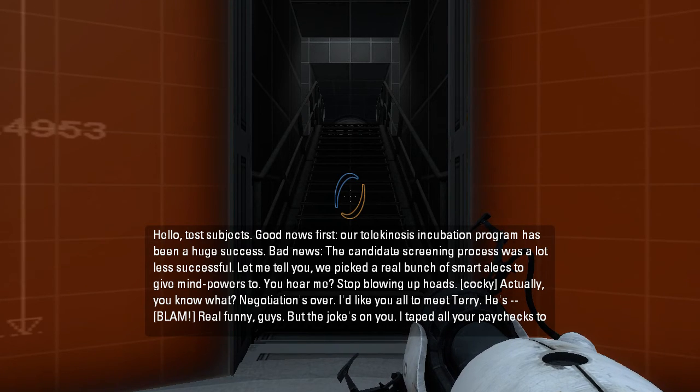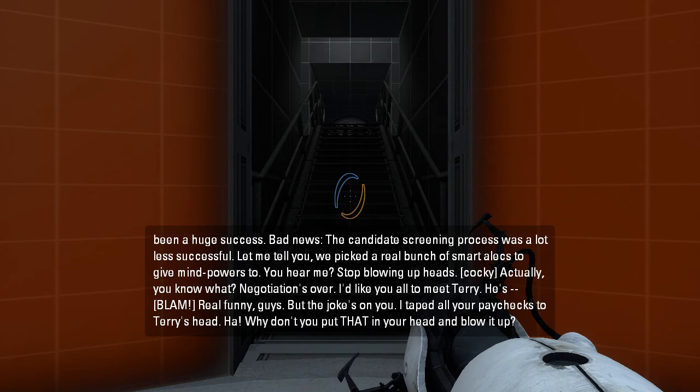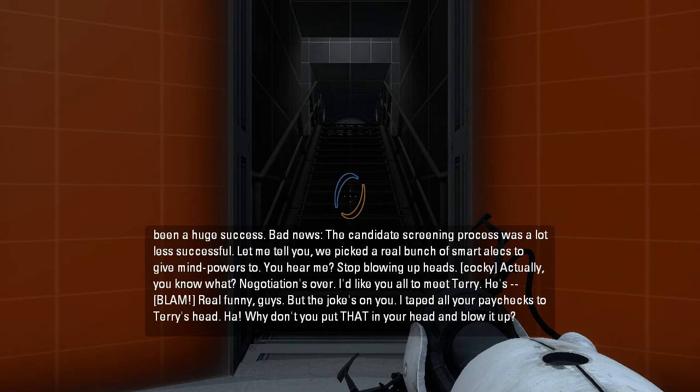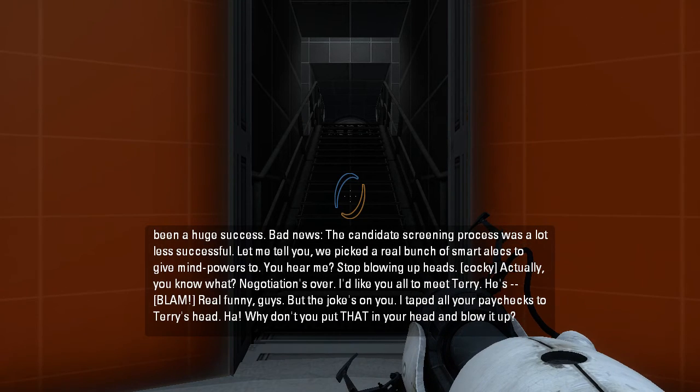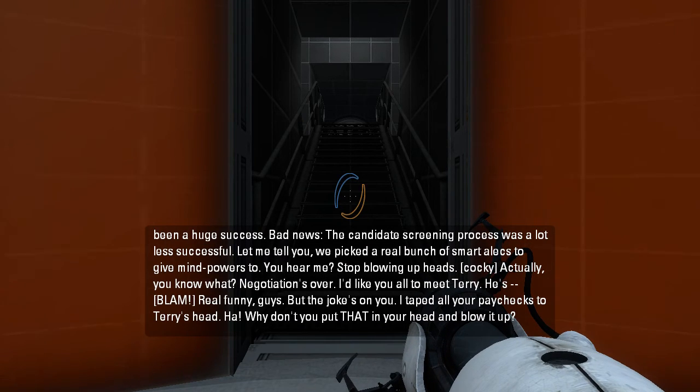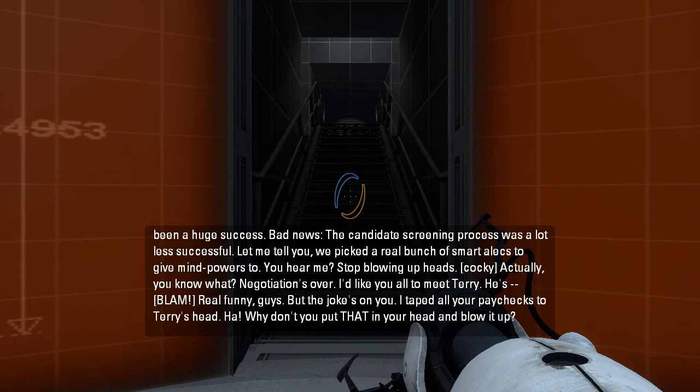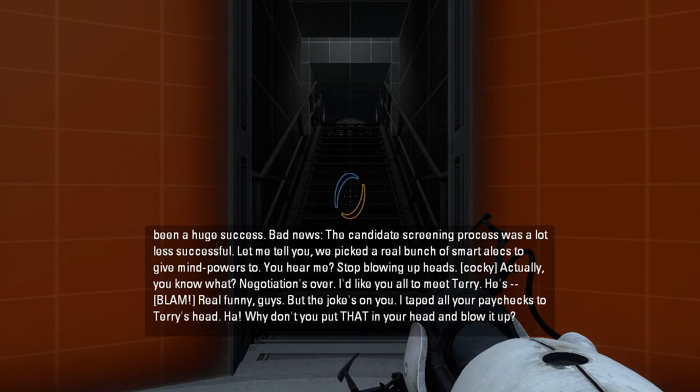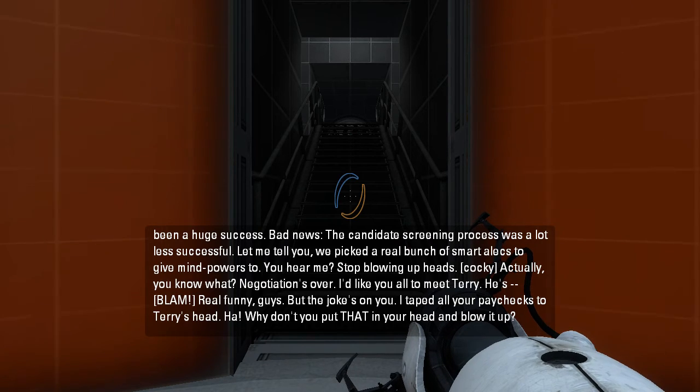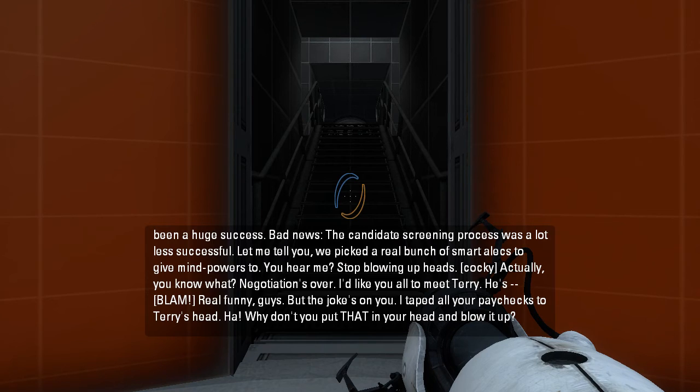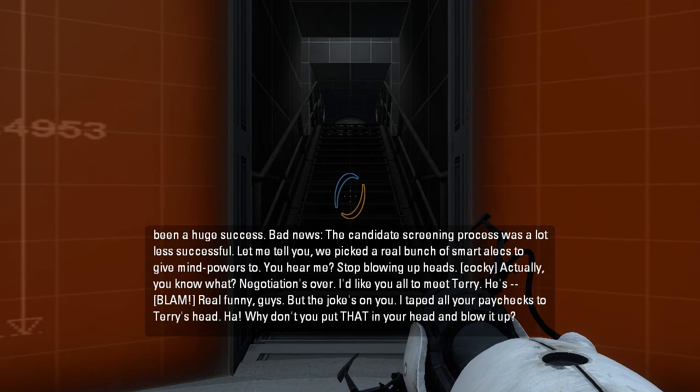Hey, stop blowing up heads. Actually, you know what? Negotiation's over. I'd like you all to meet Terry. Oh, real funny guys, but the joke's on you. I taped all your paychecks to Terry's head. Ha! Why don't you put that in your head and blow it up?